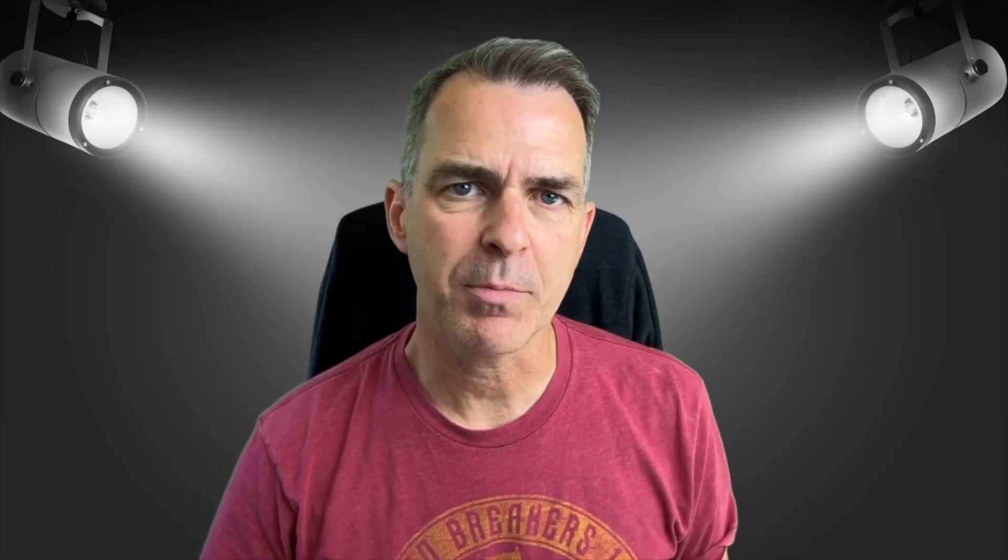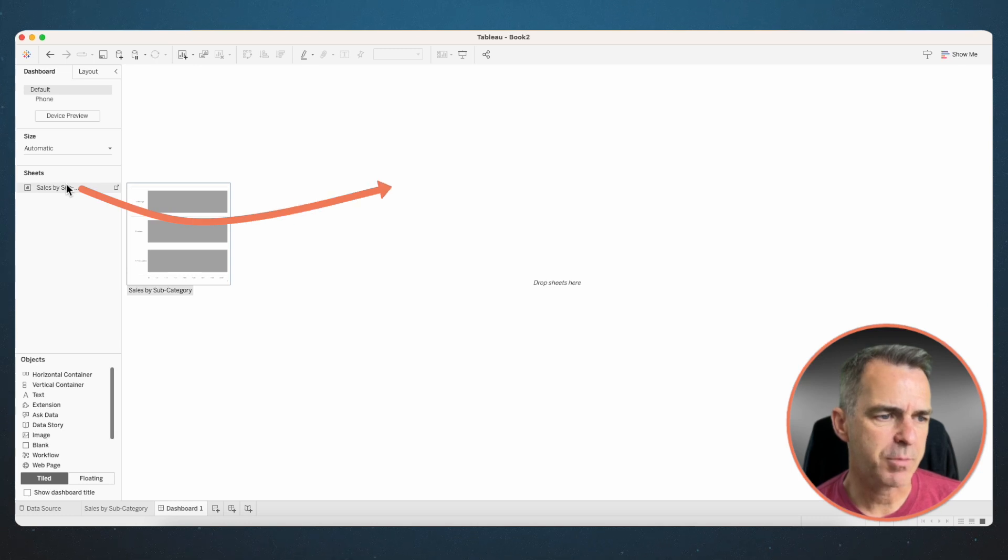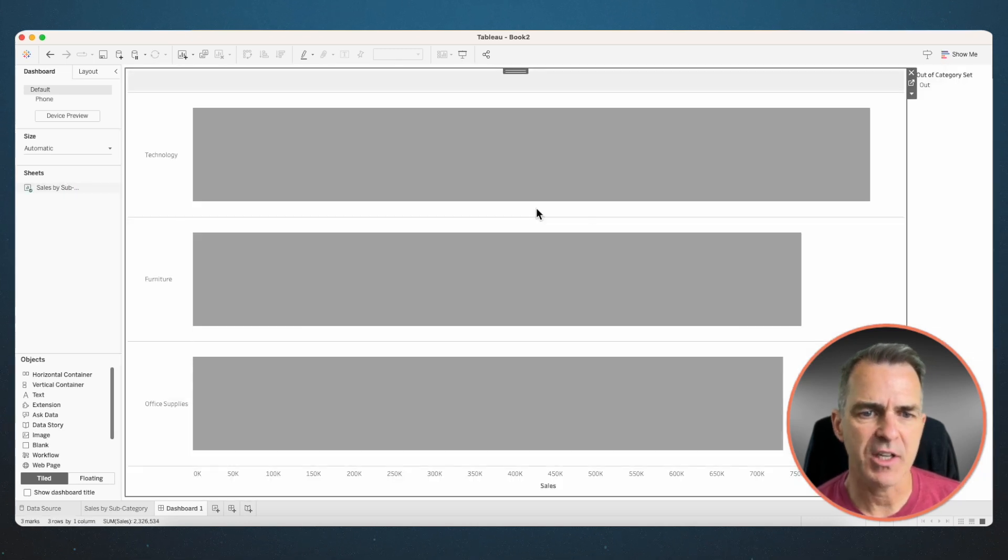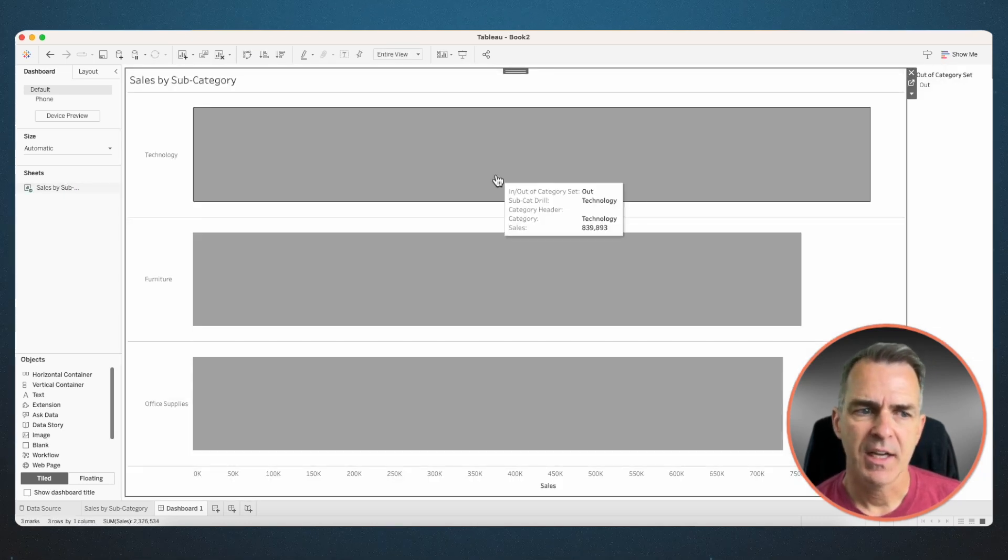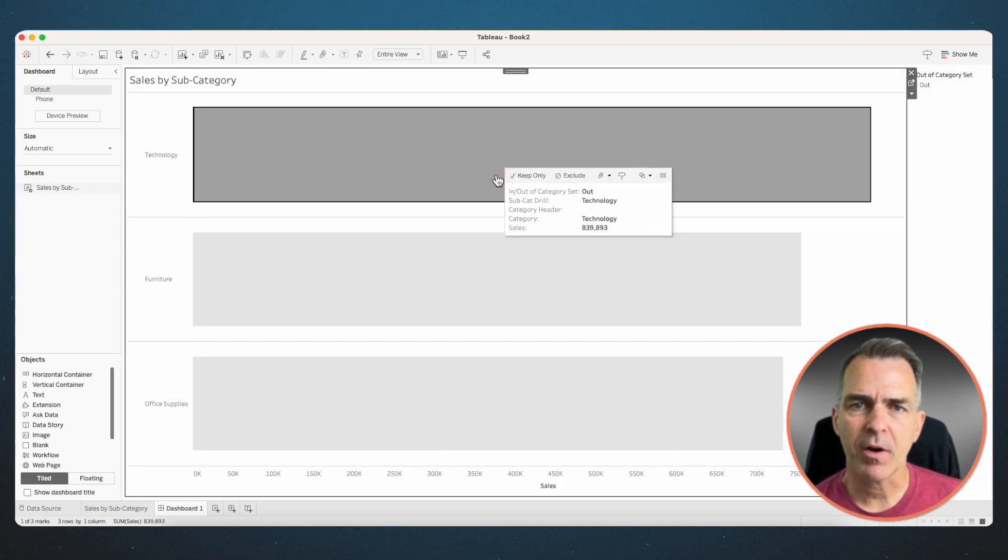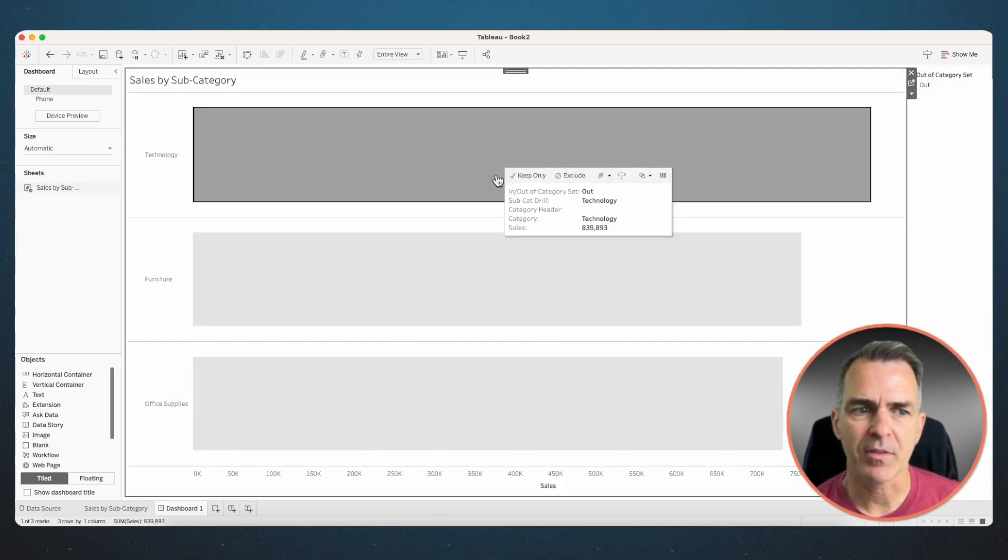But I want this to work in a dashboard. I'm going to go over to my dashboard and drag in that sheet. Now when I click on a bar, nothing happens.